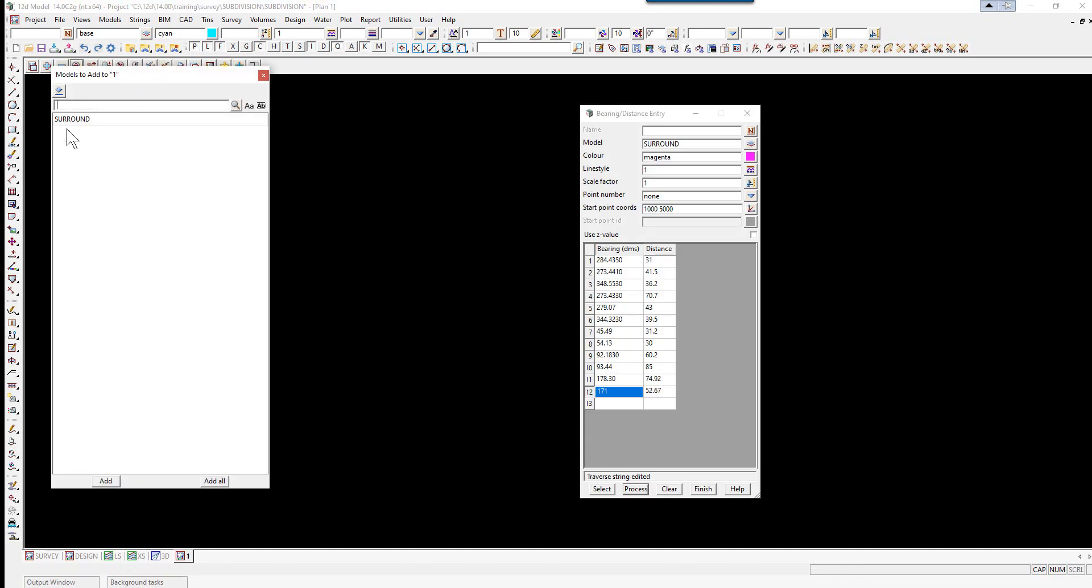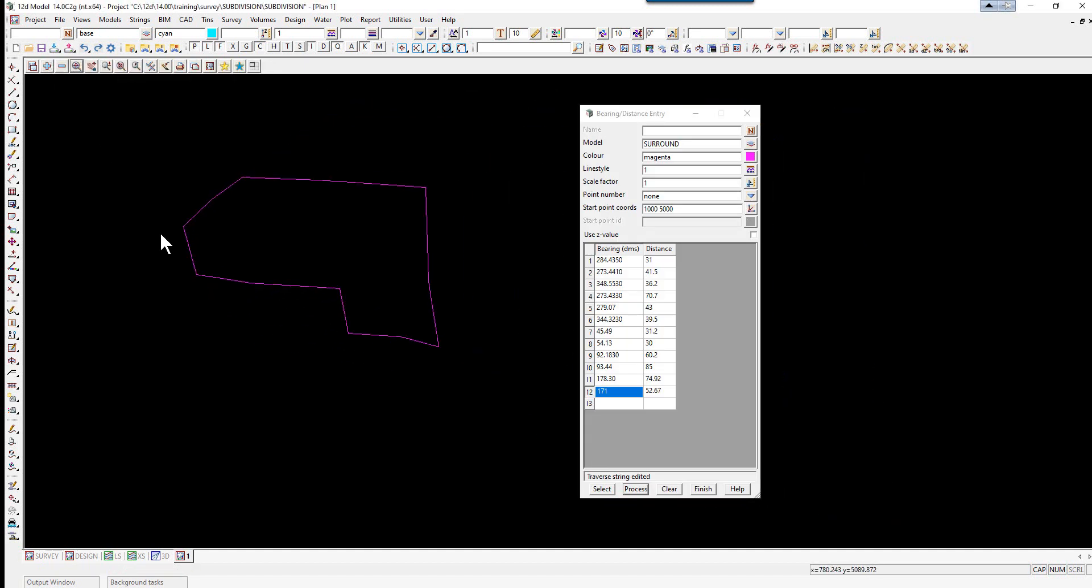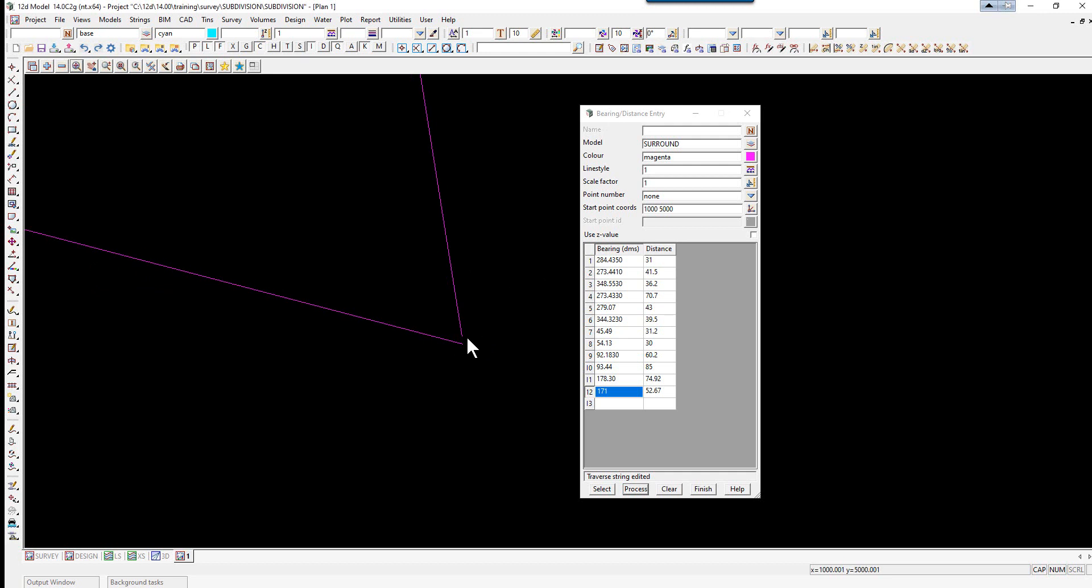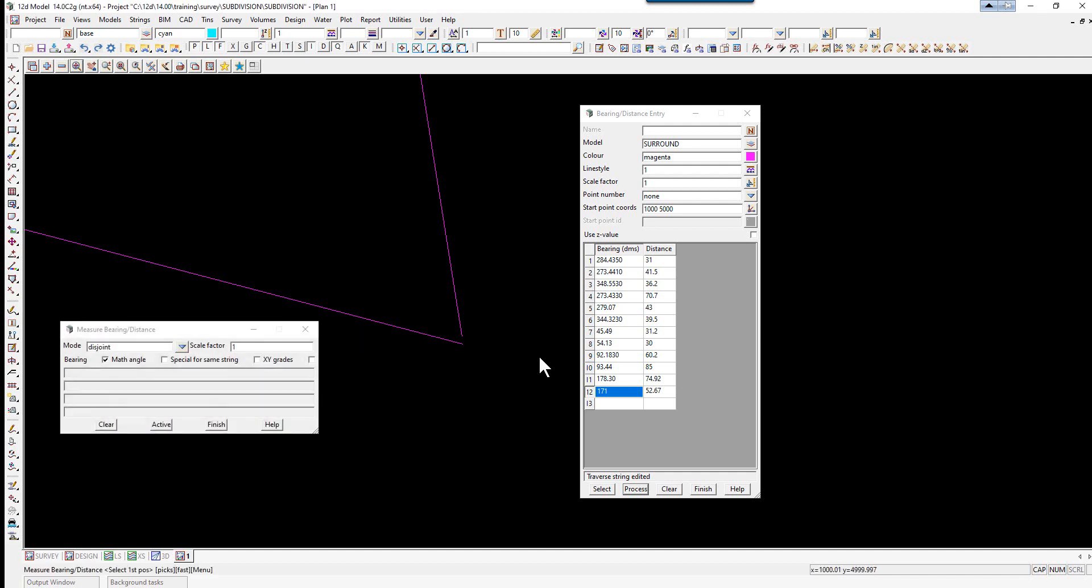If we turn on the model surround, we should see the shape. Zoom into the end and just check the bearing and distance of the miss close. We use the measure bearing distance flyout toolbar icon.